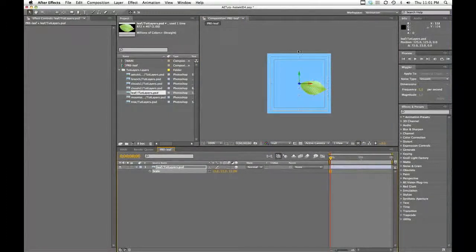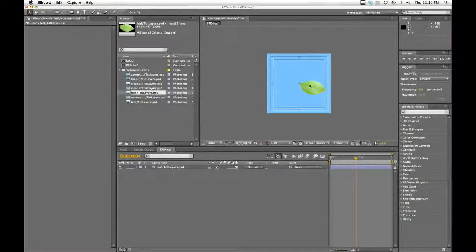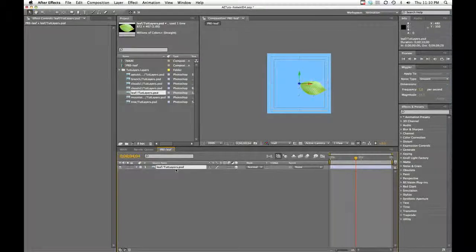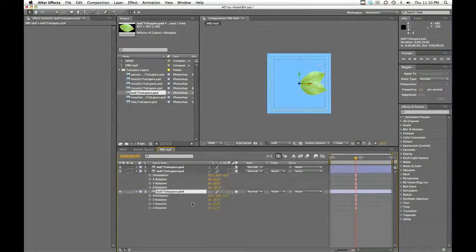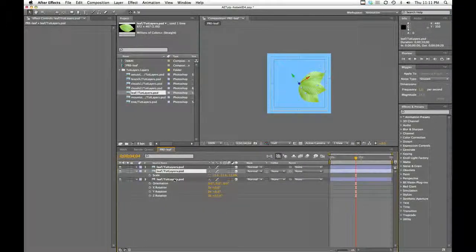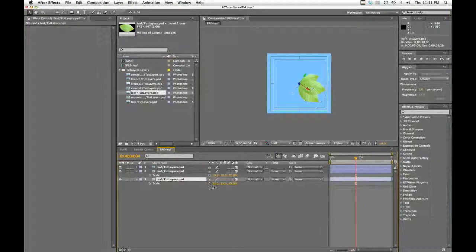One thing we want to make sure of is that this leaf never leaves the outside of the frame, because that will show up in our other composition. So instead of just having one leaf, I want to create as much variation as possible. I'm going to duplicate this a couple more times. I'll hit R to twirl down my rotation and set these at different angles. I'll even tweak the scale a little bit so they're different sizes—pull that one down to about 10, and close to 12 will work.